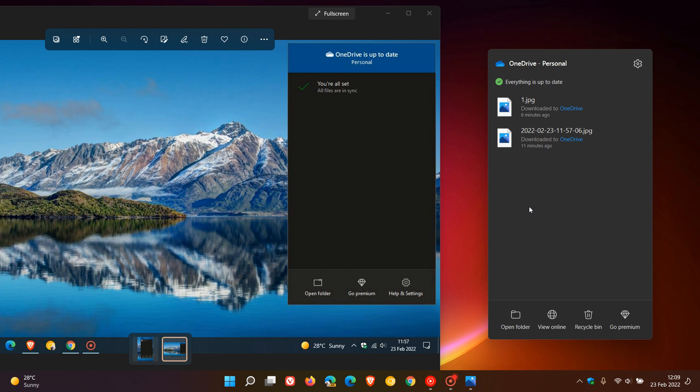And then you're all set, all files are in sync. Now there's a nice little green circle with a tick. Everything is up to date. And then you still have open folder, which will take you to your actual OneDrive folder on your device.